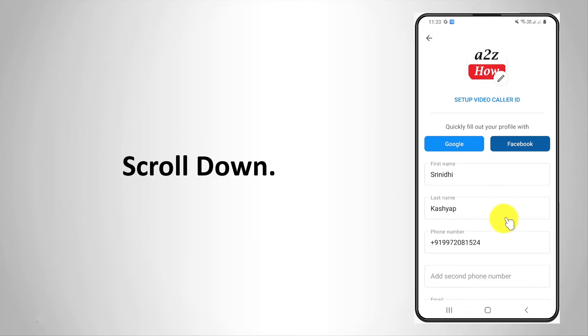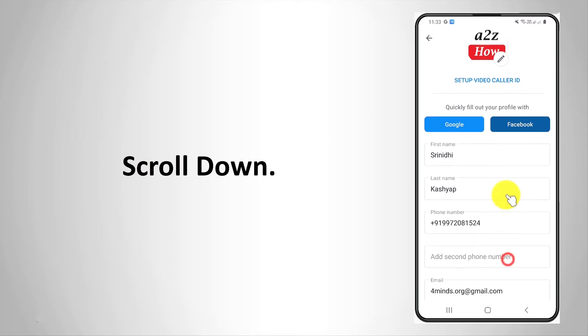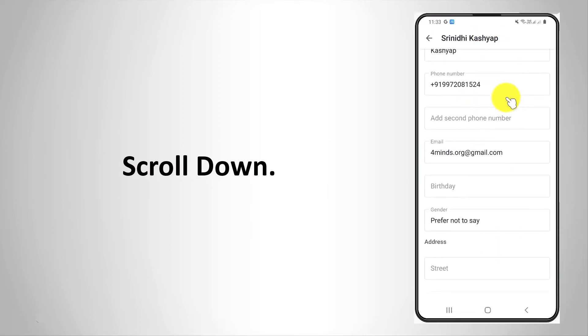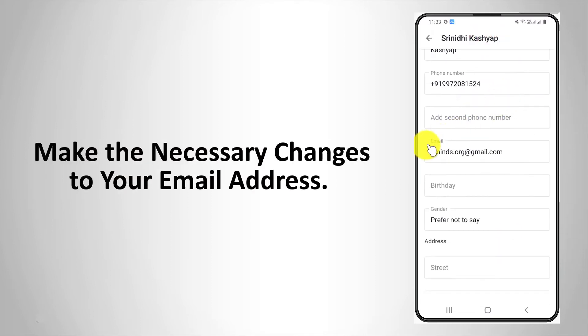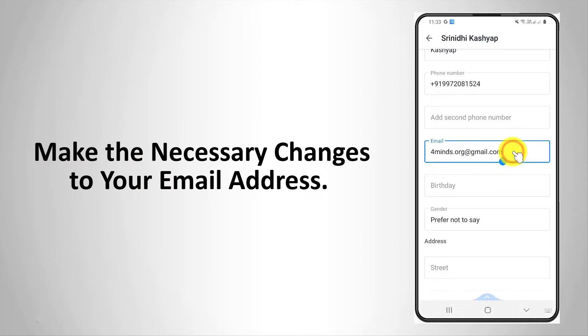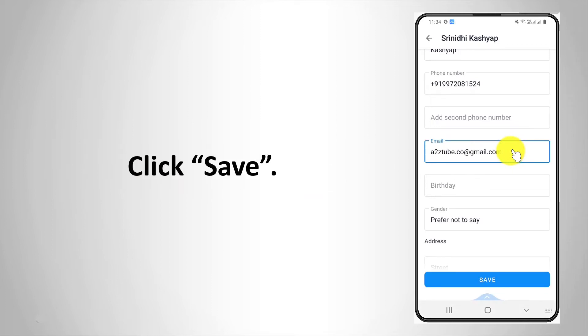Scroll down. Make the necessary changes to your email address. Click save.